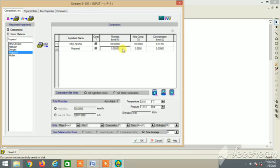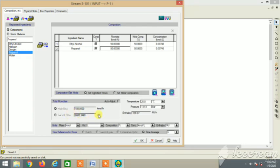Let's take it 50 and 50 as per the question. The question is 100 kilomole per hour feed, so 50 percent ethanol and 50 percent propanol. So we have set it. Feed stream is set.